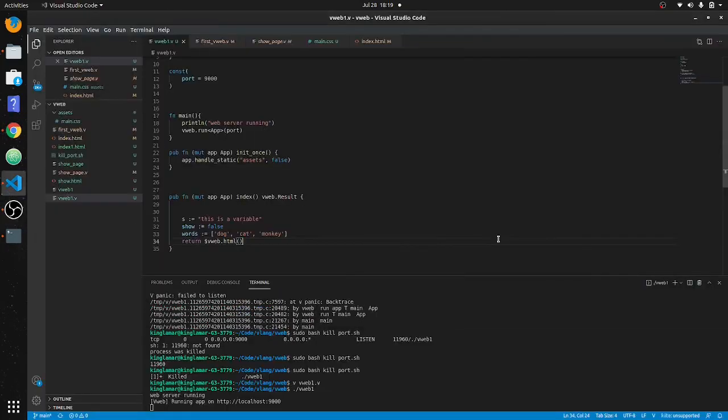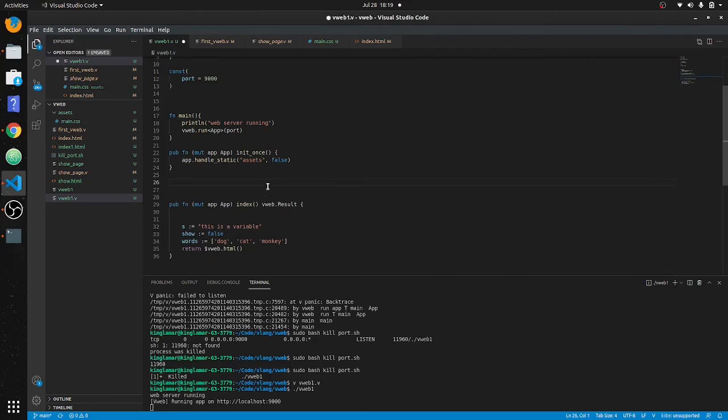Now we're going to return some JSON. You have to put a decorator above the function for this.